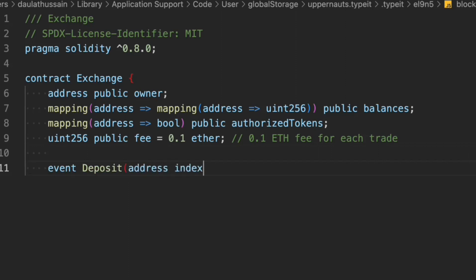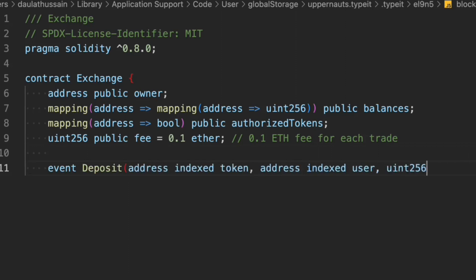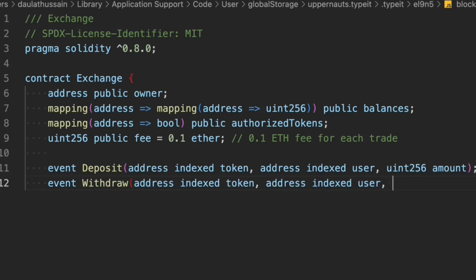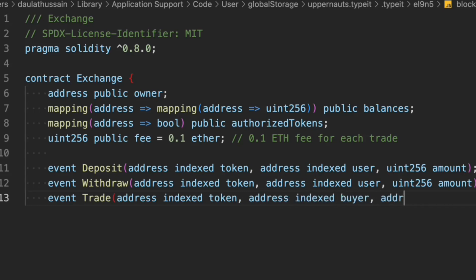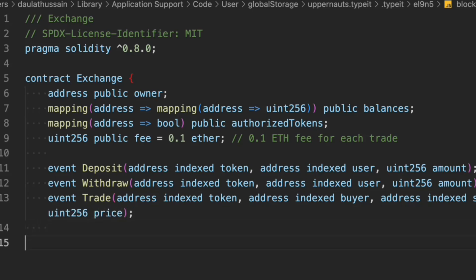Now we have to define the events. First is the deposit event — whenever someone calls the deposit function, we pass all relevant data inside the event. Next is the withdraw event, where we pass the indexed token address, user, and amount. You should be familiar with the indexed concept in events — when we want to retrieve data from the blockchain, we can use this index. One important thing to note: you can't pass more than three indexed parameters inside an event. Finally, let's define a trade event — whenever any trade happens, we initialize this event with all the relevant data. So those are the three events in the contract.